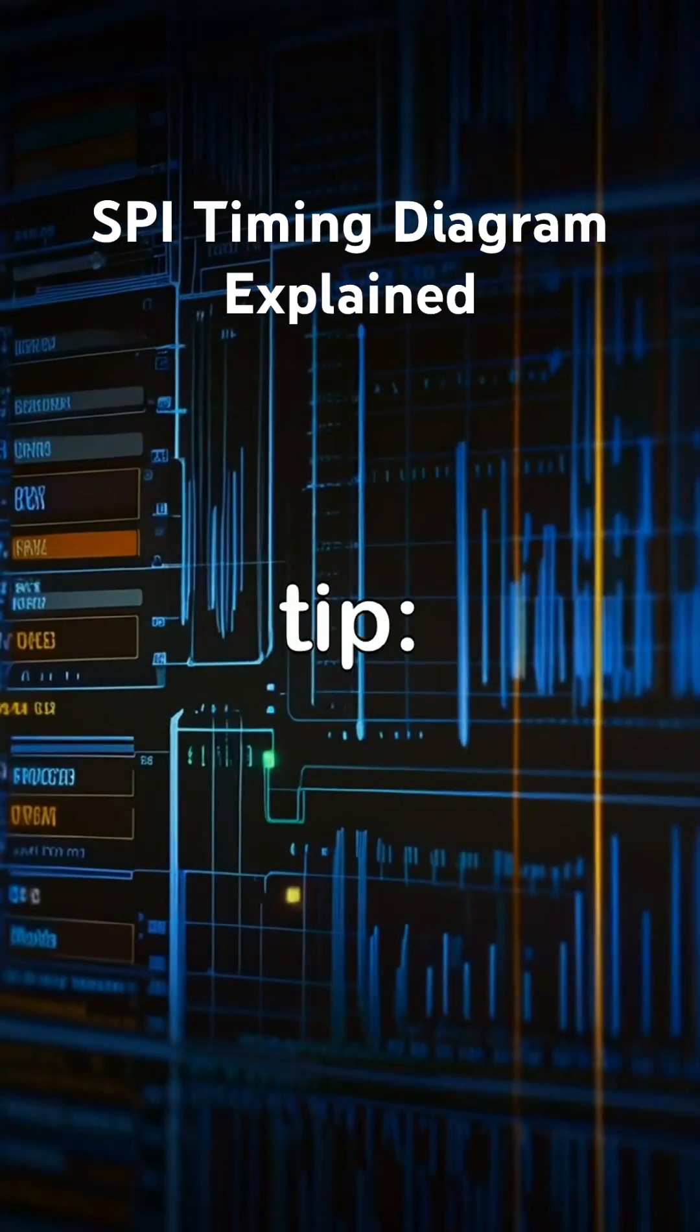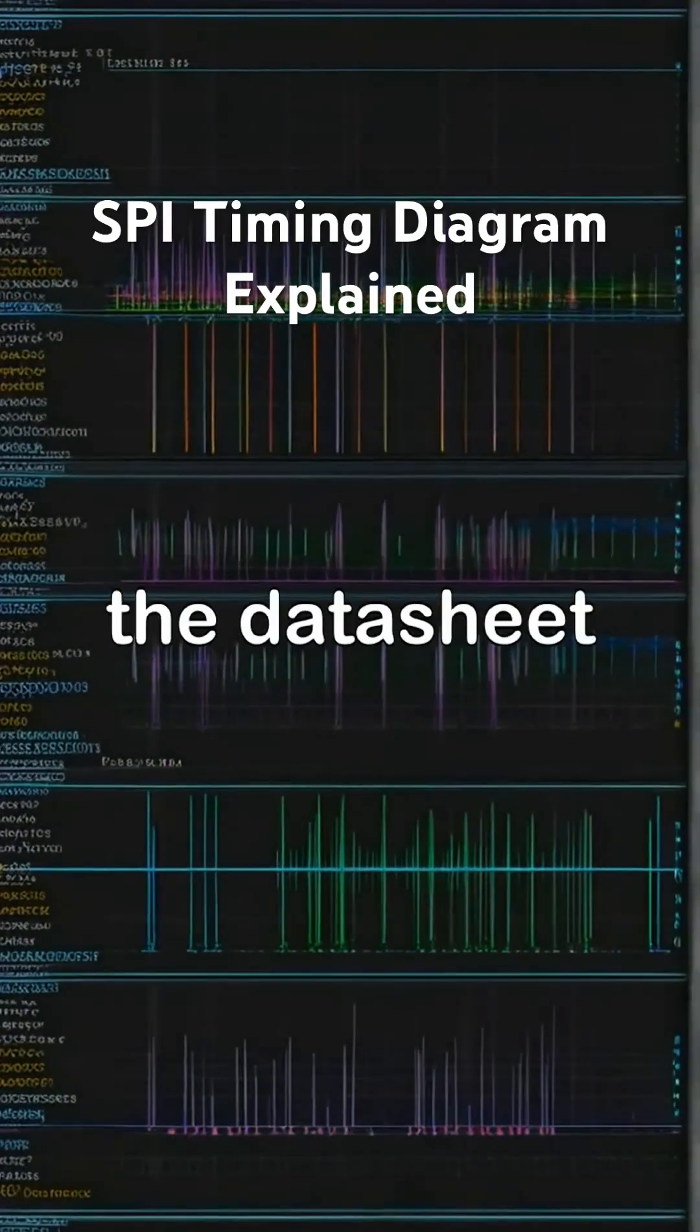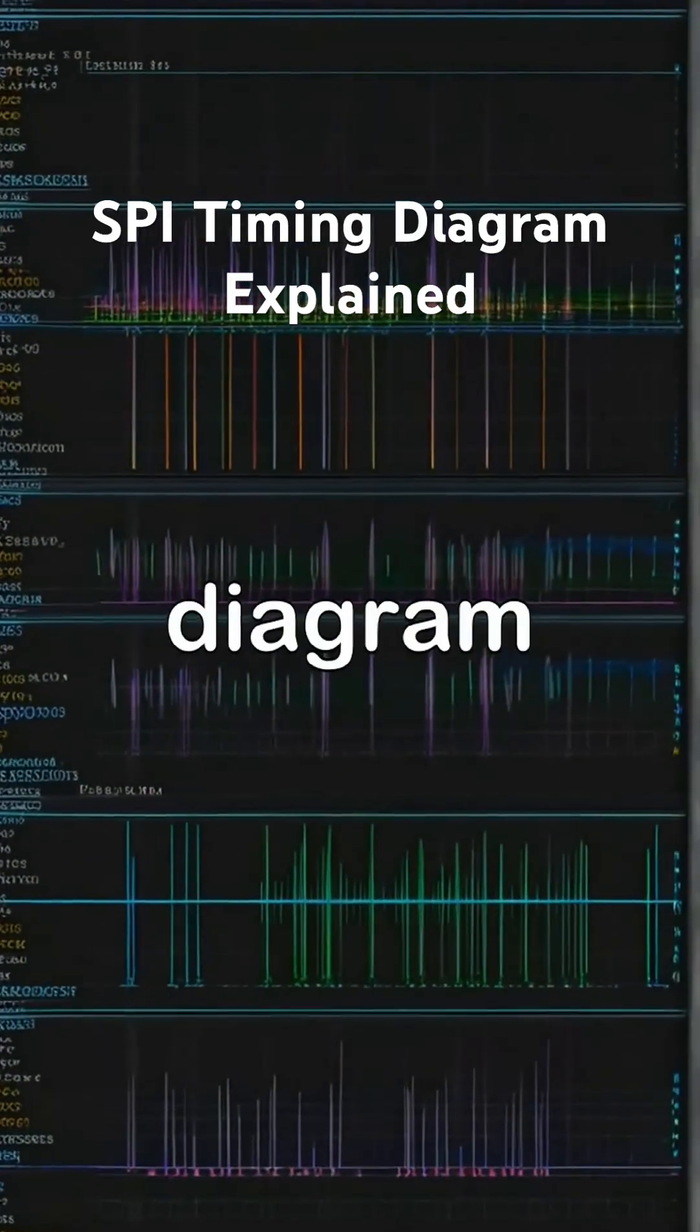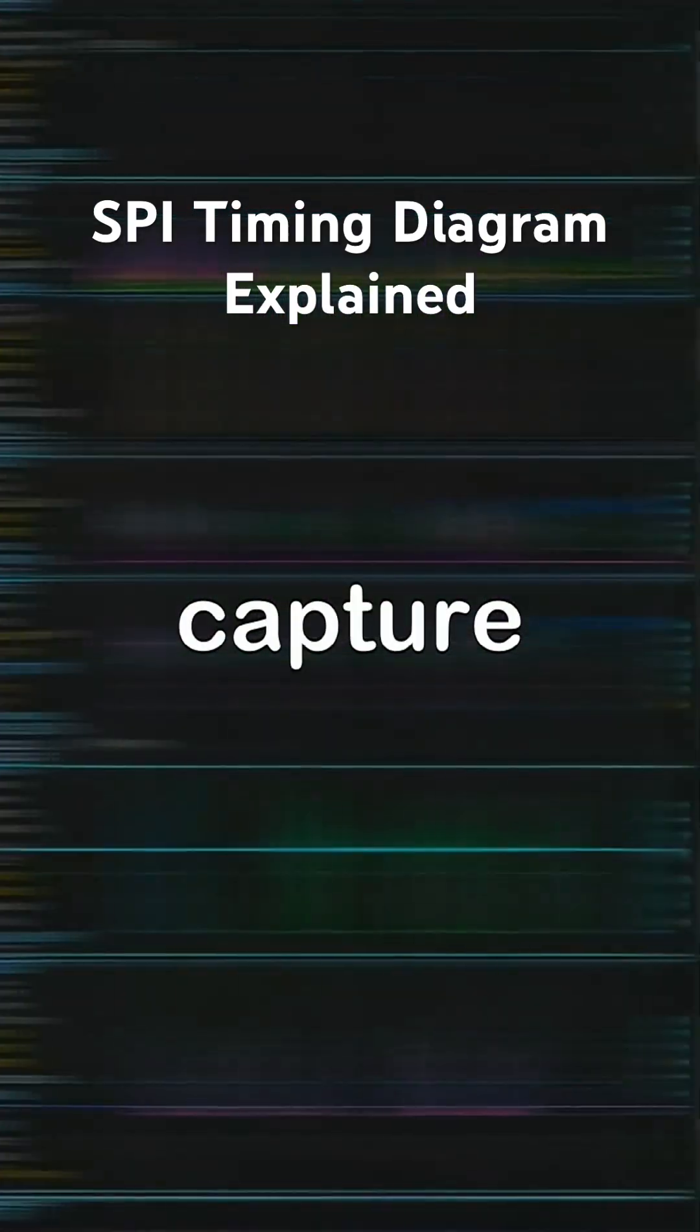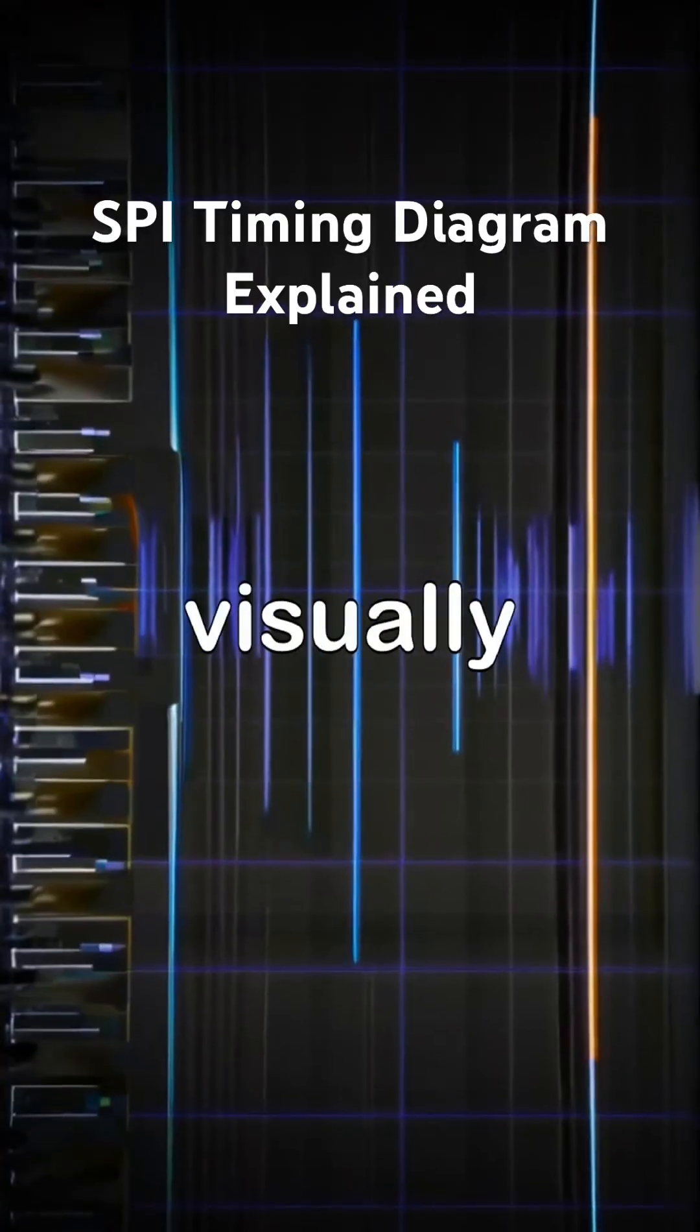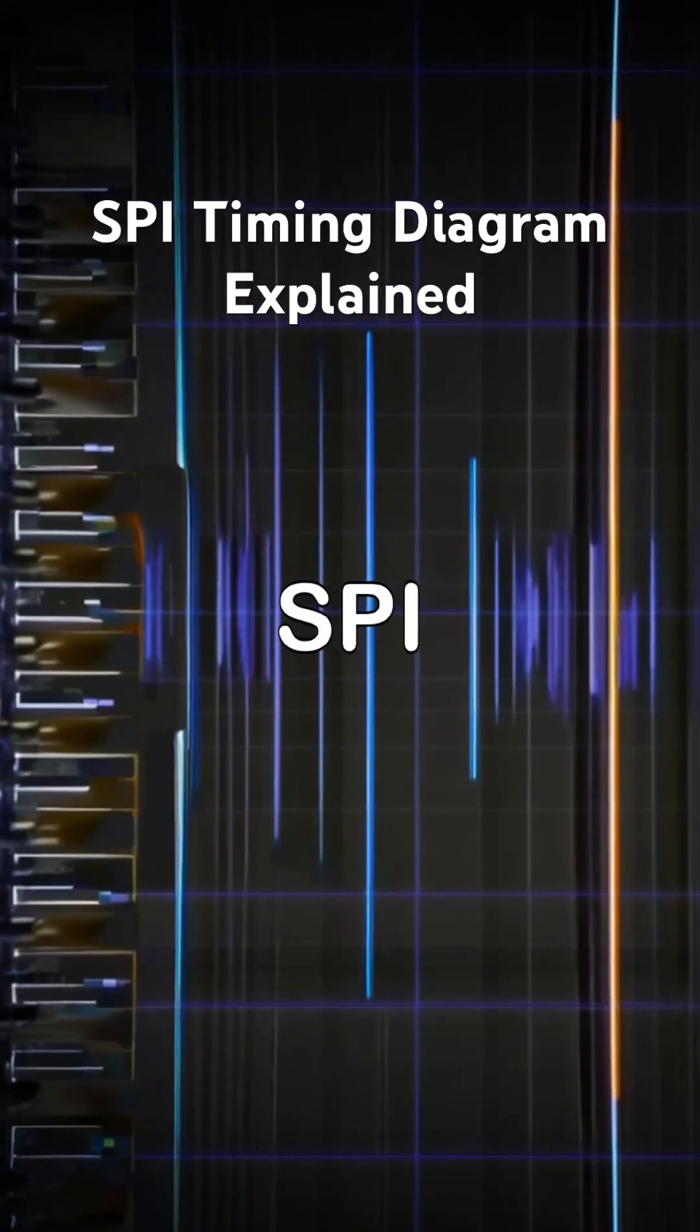Practical tip: Always compare the datasheet timing diagram with your logic analyzer capture. If they don't visually match, SPI will not work.